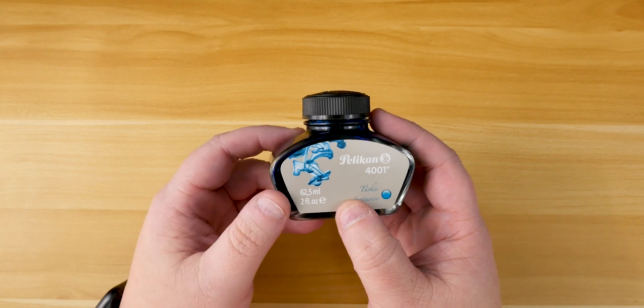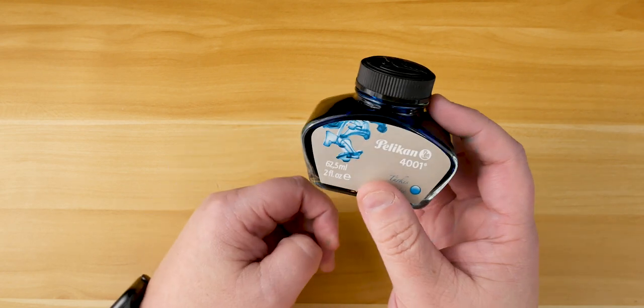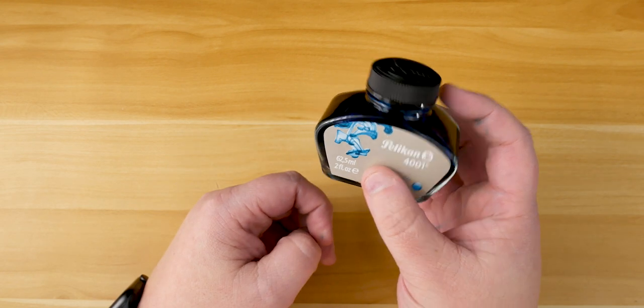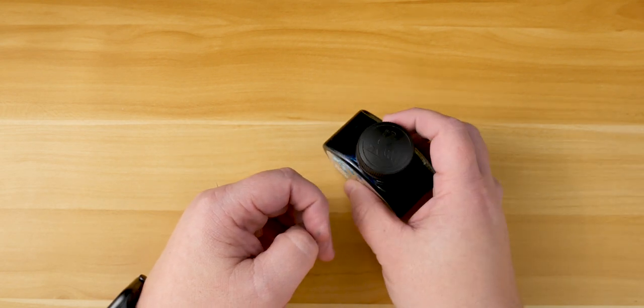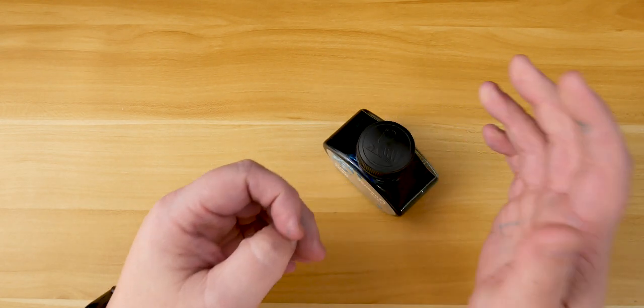So, welcome to the Turquoise Corner. I'm your host, and this is The Writing Sample.